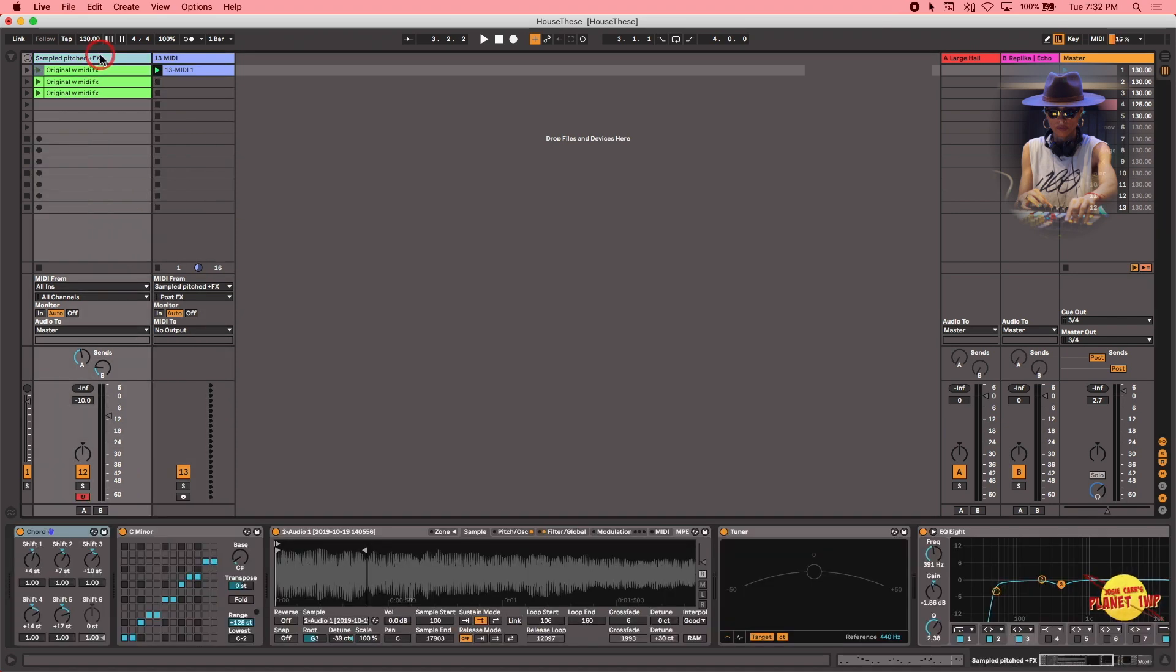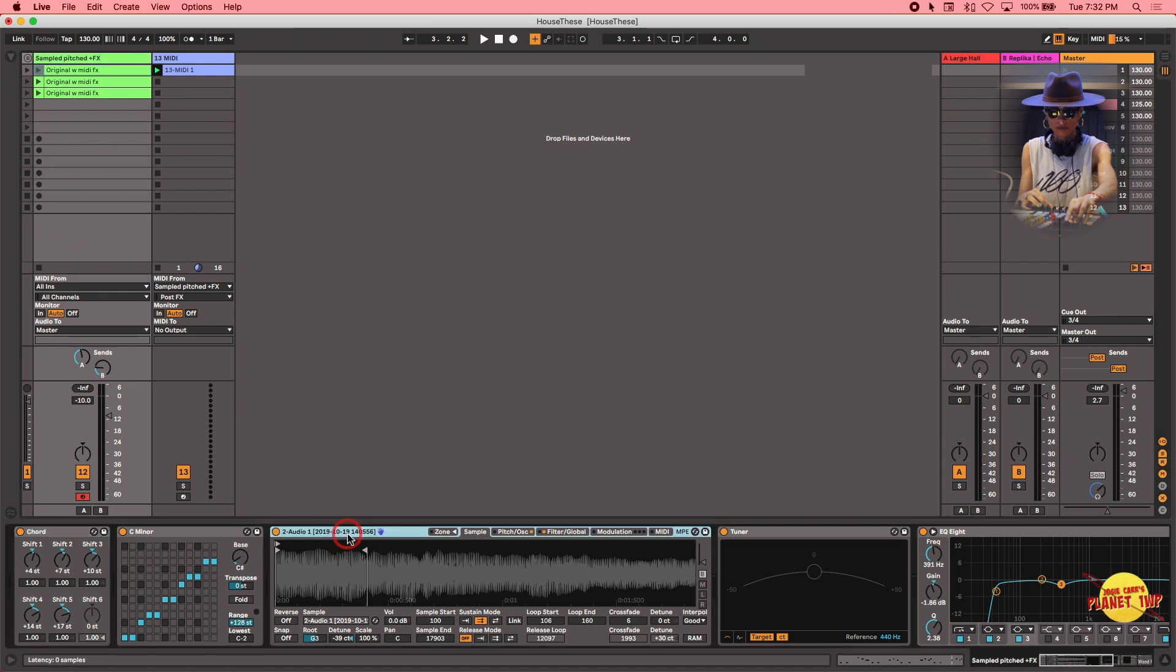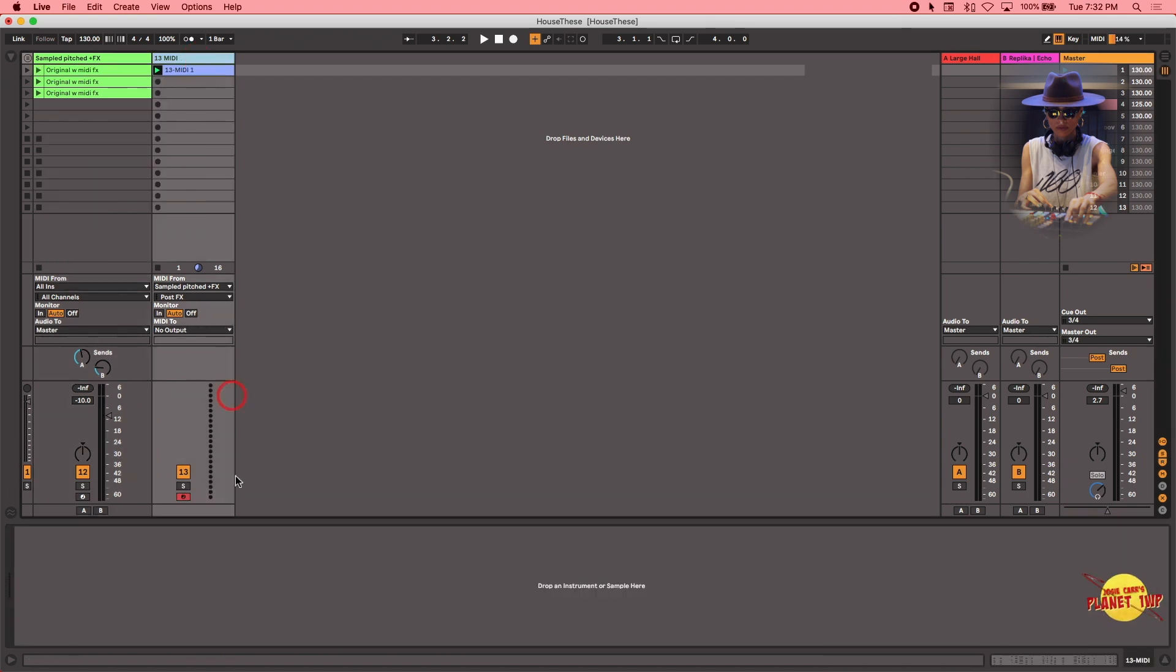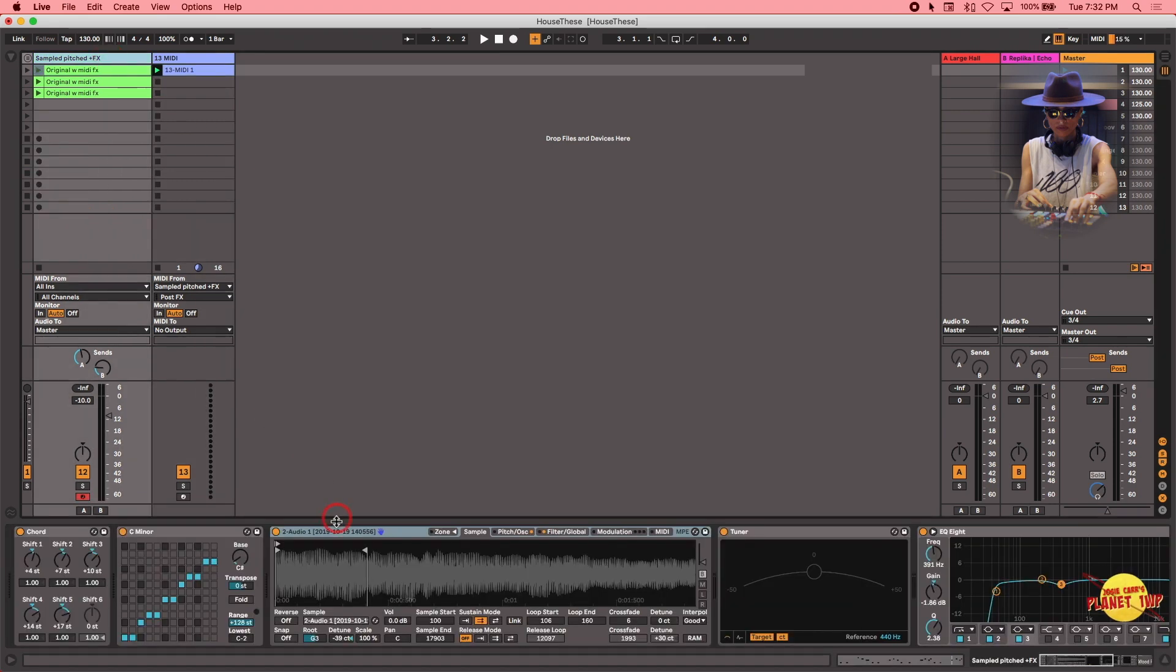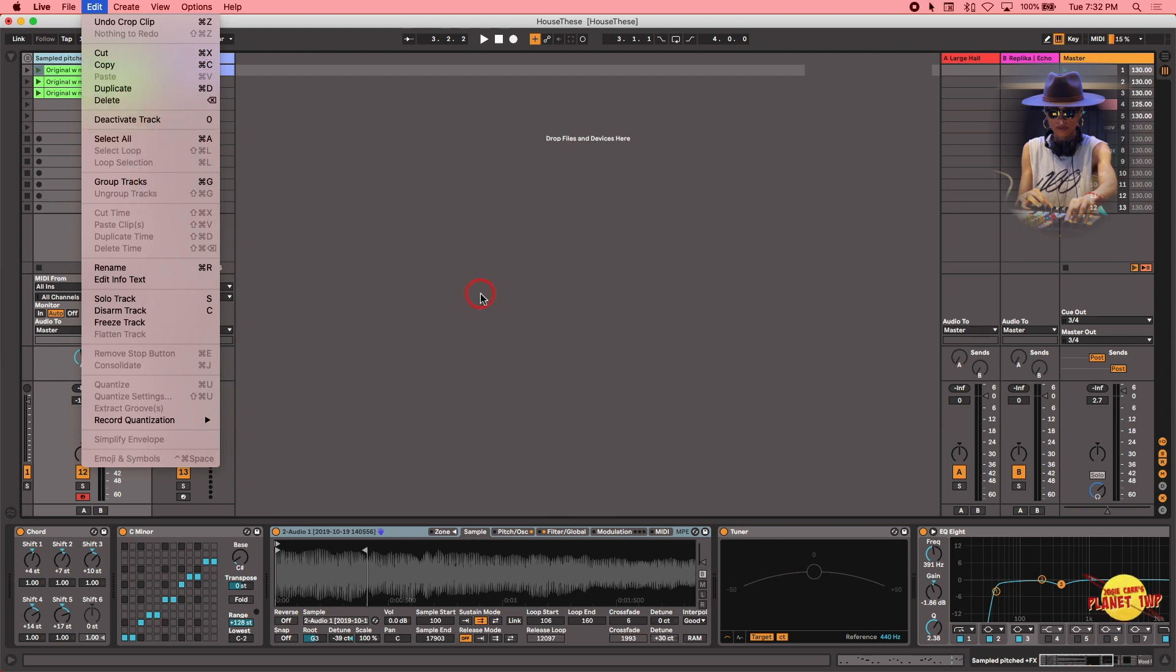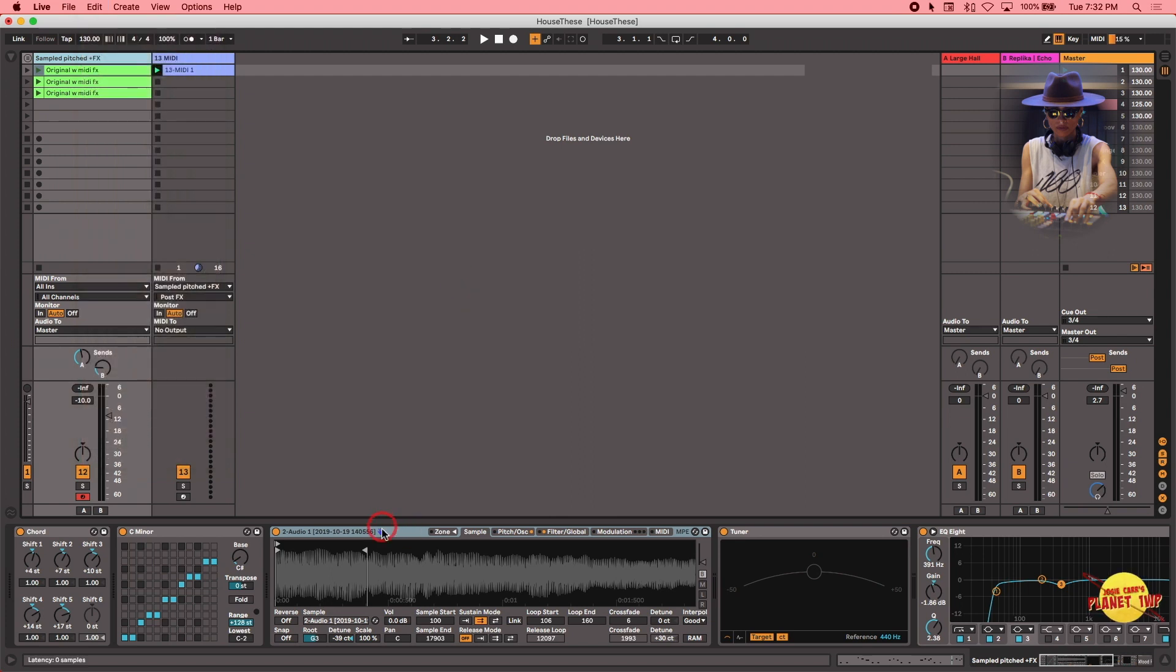So I'm going to simply take the instrument that's in the original track and I'm going to copy it over to the new one. There's various ways I can do that. I can command C to copy it and then paste it. Or I can also do it the long way: Edit, copy and paste.